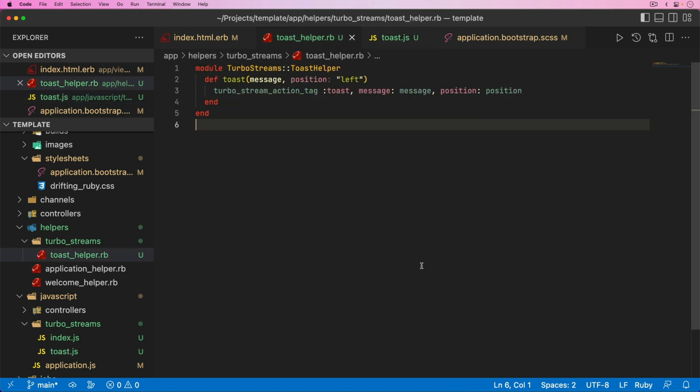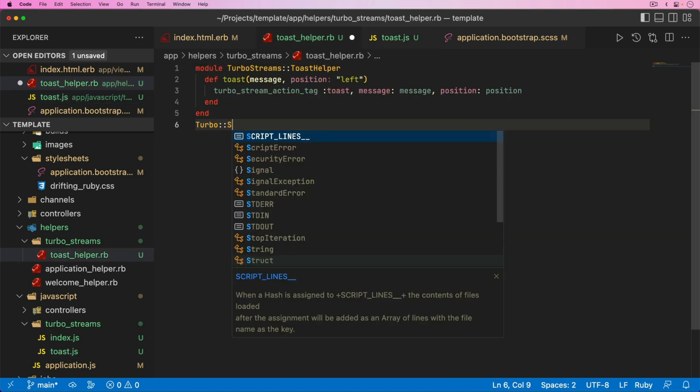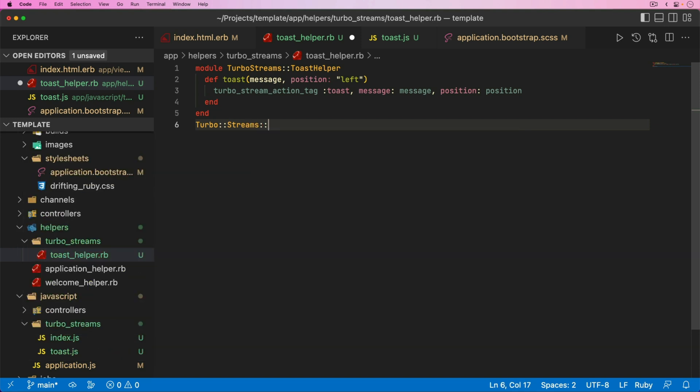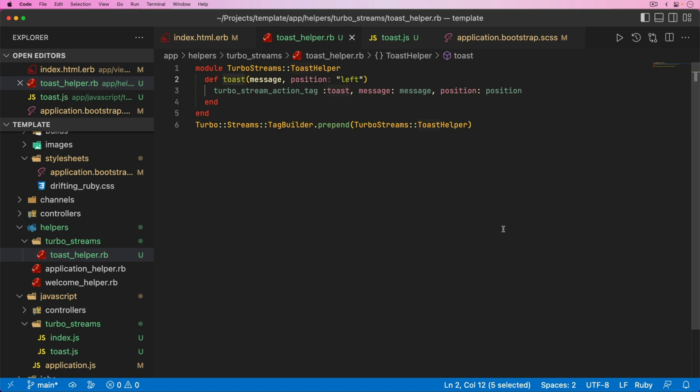We can call a TurboStream action tag which will create this TurboStream tag. We need to give it the action, which in our case is toast. Then we can pass in the message just like we did before. We can also pass in the position. Now that we have a position, we can go back to our toast, get our position as a constant, and specify that position here. Once we have our toast helper, we can call Turbo::Streams::TagBuilder. We want to prepend this module. By doing this, we're going to be able to use the toast on our TurboStream and send that right from a Rails controller.